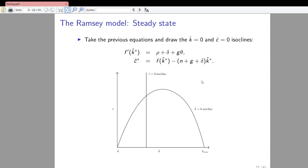The intersection between these two isoclines implies that at this point, neither consumption per unit of effective labor nor capital per unit of effective labor change anymore over time. That implies that the steady state of this model is exactly where these two lines intersect.